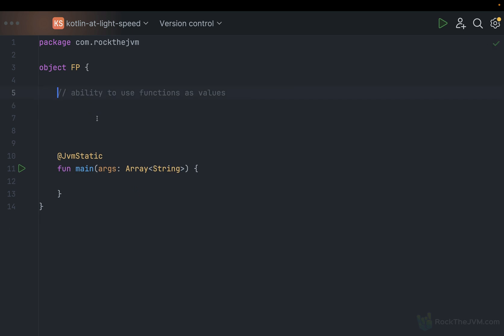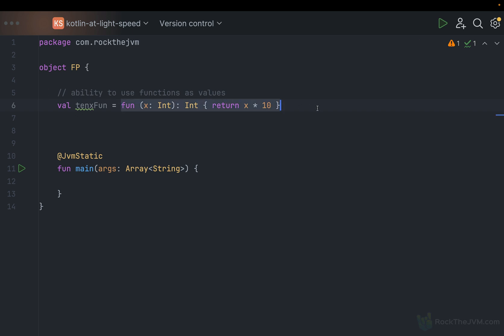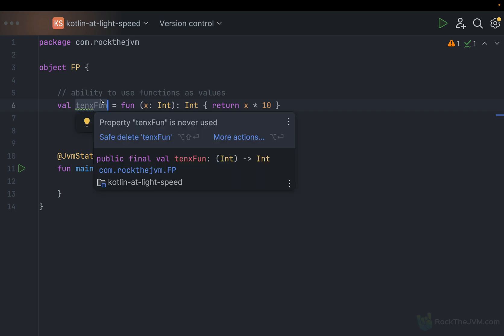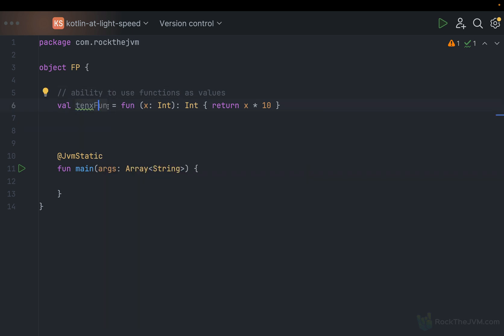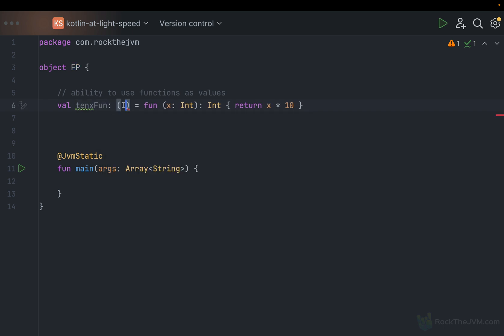Rather, if I want to create a true function value, I'm going to create a `val`. I'll call this `10xFun`, and use the following syntax: `val 10xFun = fun(x: Int): Int { return x * 10 }`. This is a very similar function definition, except that `10xFun` is a value, so I can pass it around and return things of this shape as results. The type of `10xFun` is `Int -> Int` — a function type taking an Int and returning an Int.